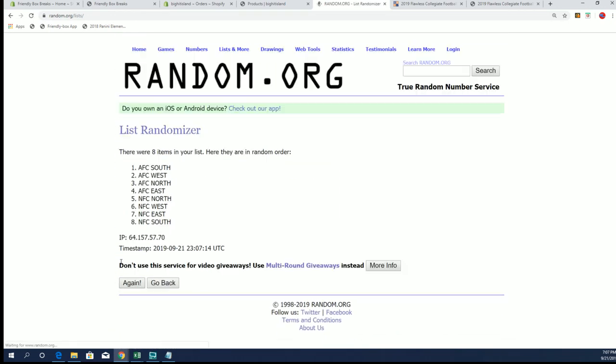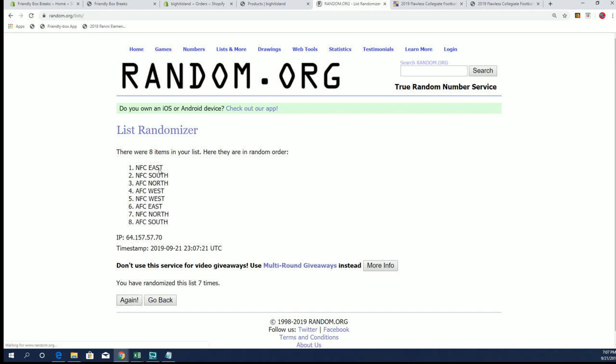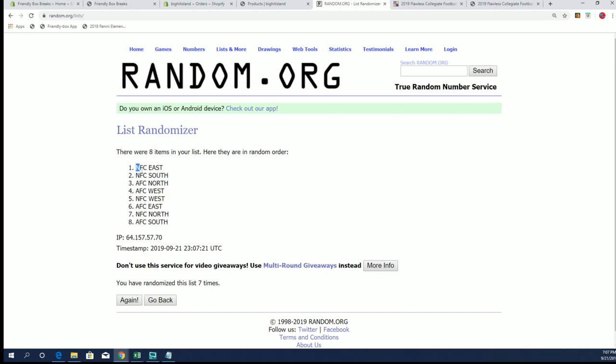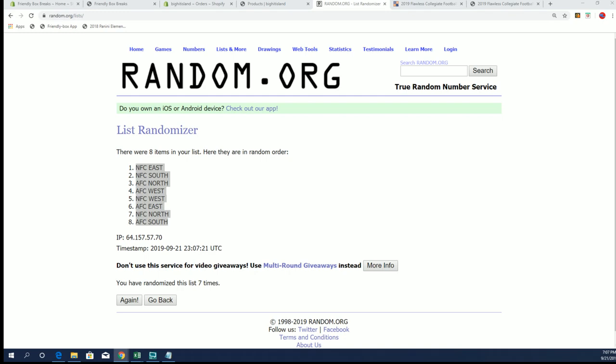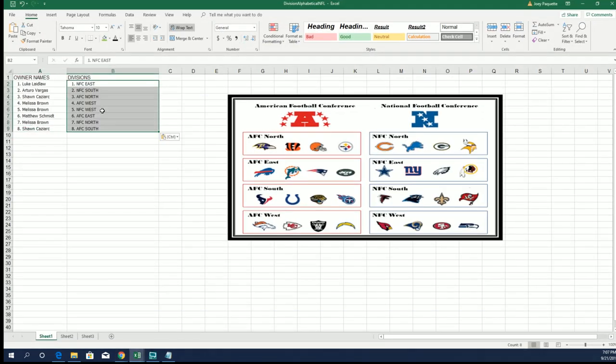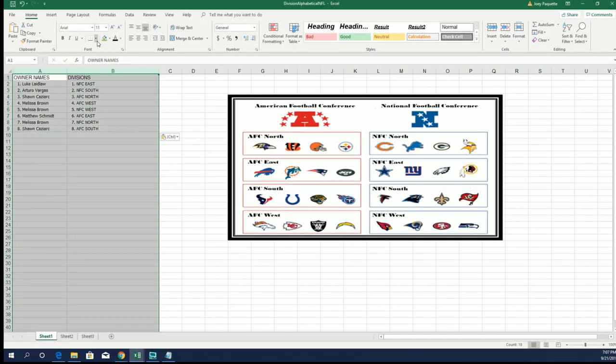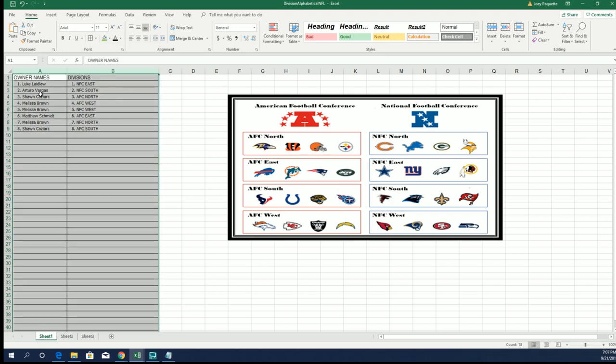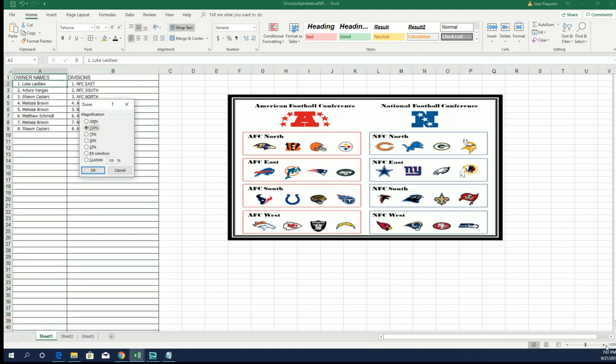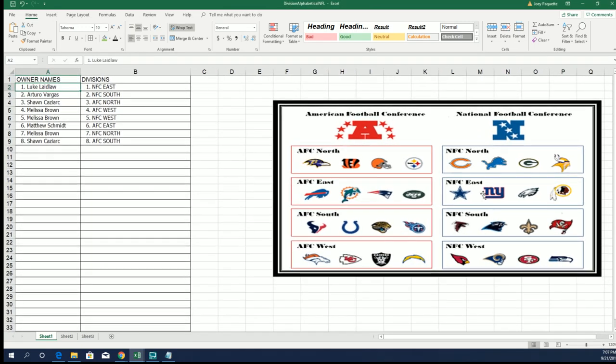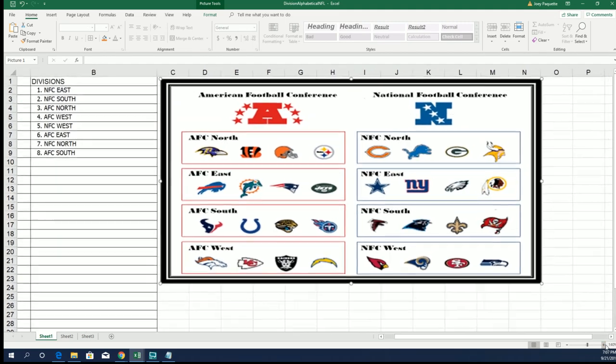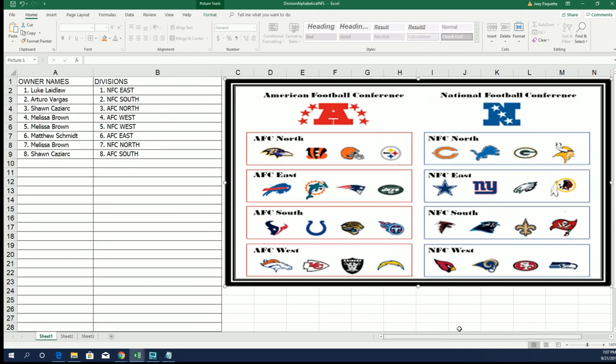AFC East to NFC West. God, the lag is unreal, man. Alright, NFC East to AFC South. And again, guys, you can facilitate if you'd like over there.